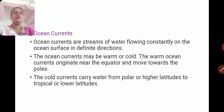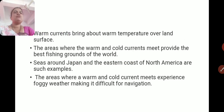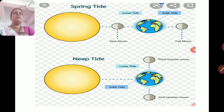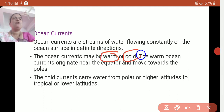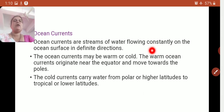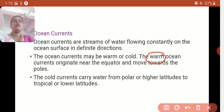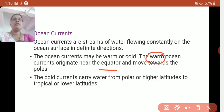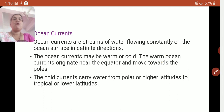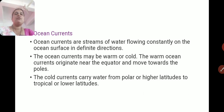Ocean currents. Ocean currents are streams of water flowing constantly on the ocean surface in definite directions. The ocean currents may be warm or cold. Two types of ocean currents: warm currents and cold currents. The warm ocean currents originate near the equator. Why? Because sunlight falls straight on the equator, and that's why water there gets heated earlier than at the poles, and the warm current moves towards the poles.